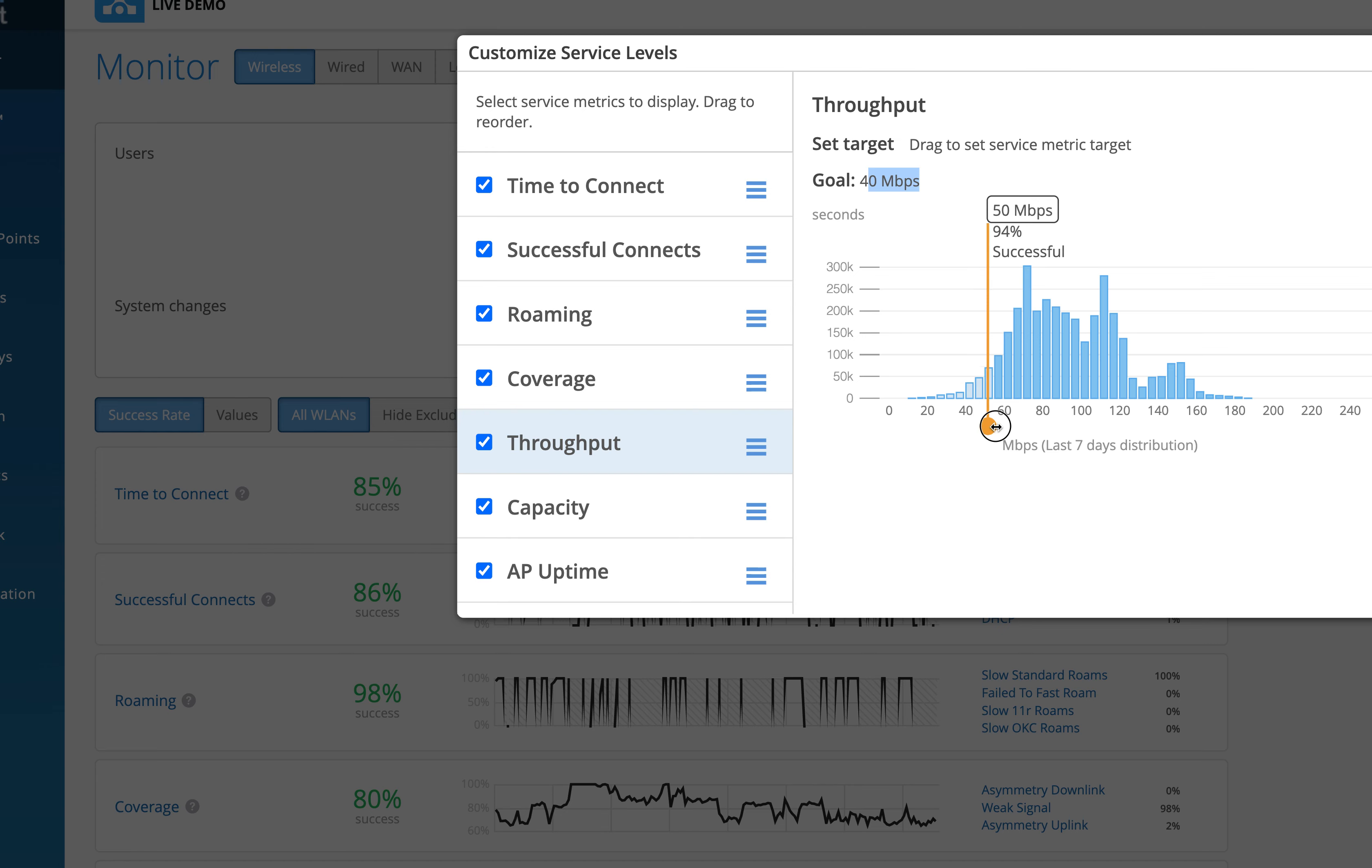Now the problem occurs when a .11ac client goes across the street, sits in a Starbucks and drinks coffee but still is connected to the office AP across the street. The connection of that client would definitely fall below 54—it might be connected on 6 Mbps or let's say 12 Mbps or definitely below 54 Mbps. So that is what we are also trying to capture in this particular SLE throughput.